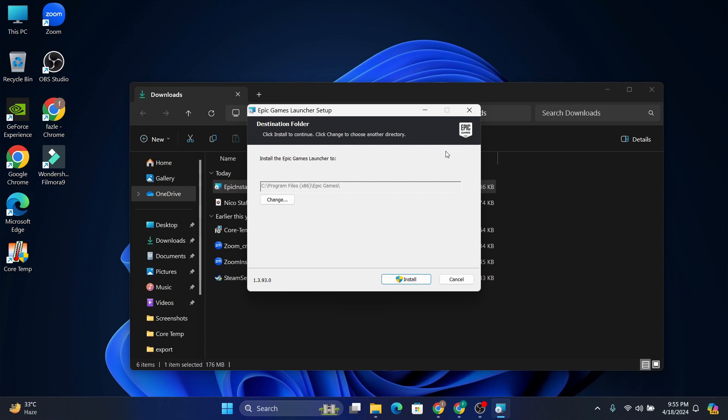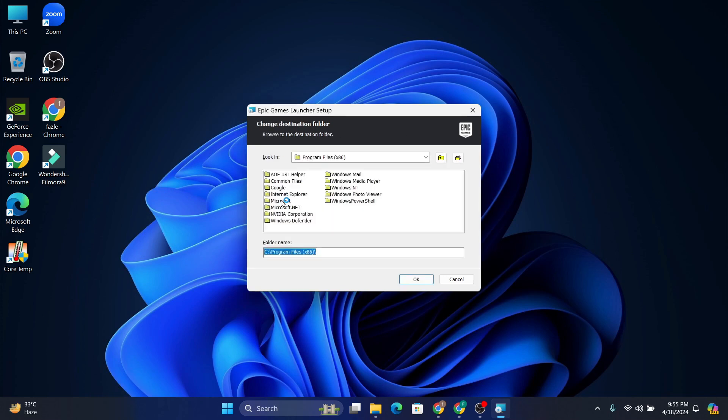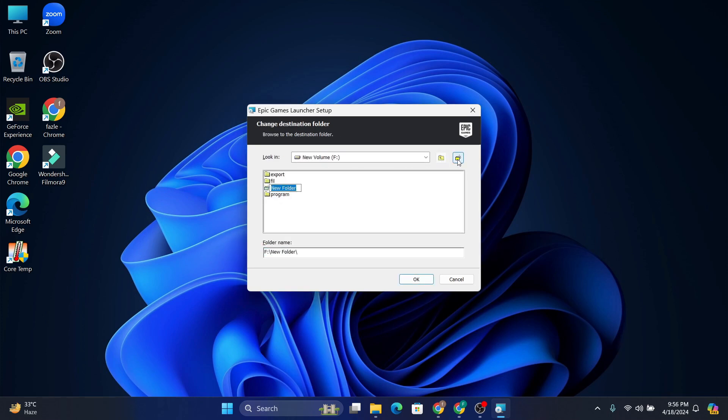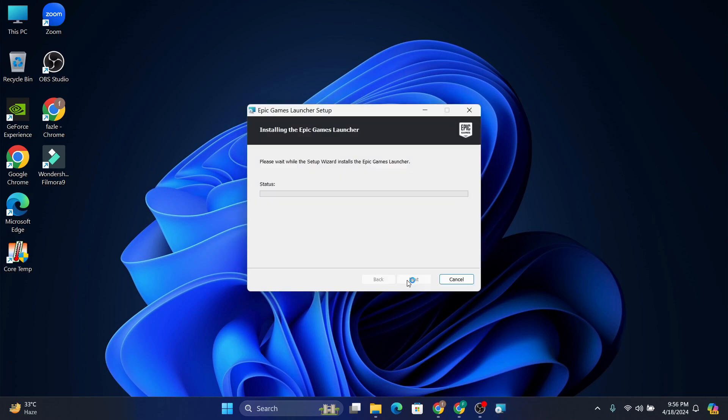Then you need to choose where you want to install your Epic Games folder. You can change it by clicking 'Change'. I'm going to change to another folder, so I'll create a new folder to install here. Just click 'New Folder', click OK, and then click 'Install'. It will start to install on your PC.